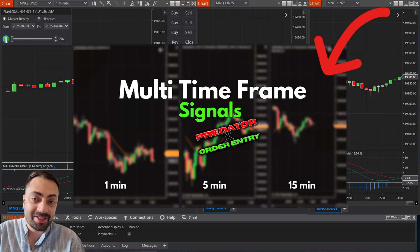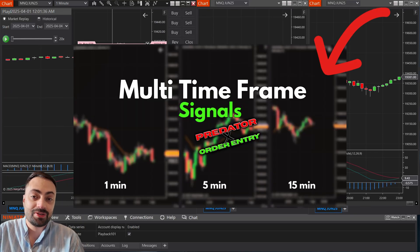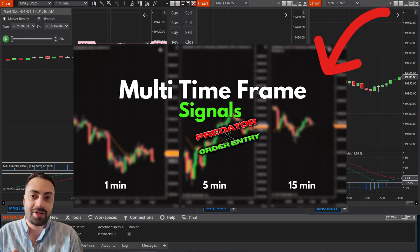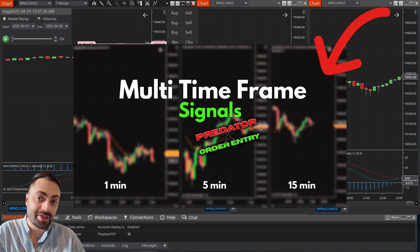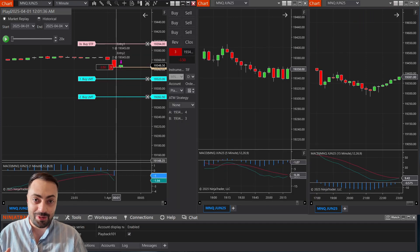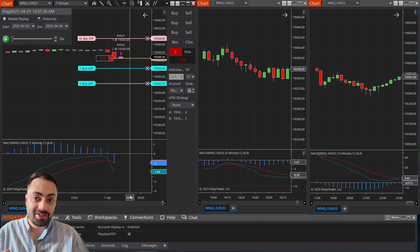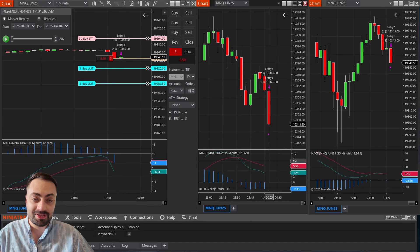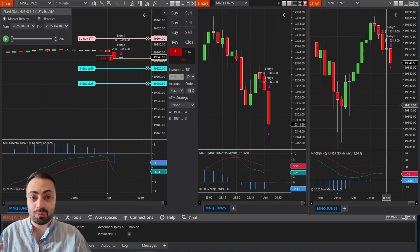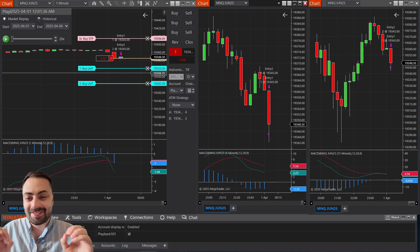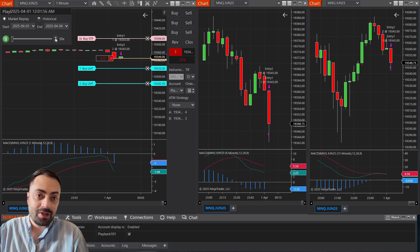Last week, we created some multi-timeframe signals on Strategy Builder to be automated with the Predator X order entry. Since then, I've had quite a few requests to create a standalone trading bot on Strategy Builder with the same concept using these multi-timeframe signals. So that's exactly what we're going to do in this video.